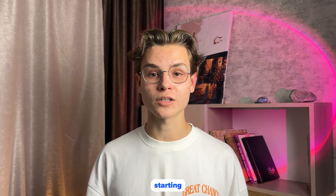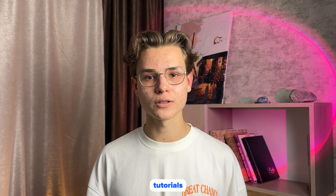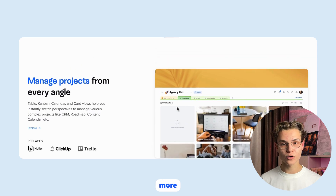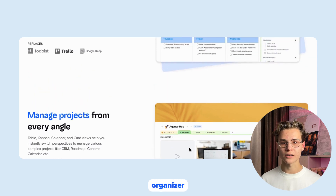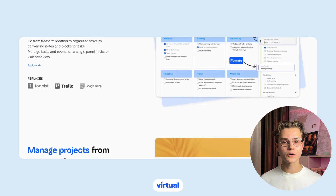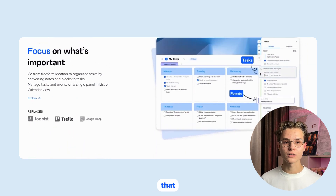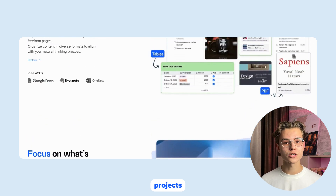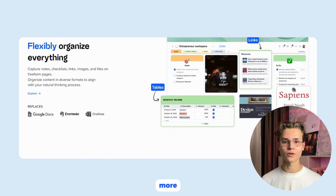Hello everyone! You are watching the Xstyles channel and we are starting a series of basic tutorials to help you master all the possibilities of this wonderful tool. Xstyles is more than just an organizer — it's a virtual assistant that will help you organize your work, studies, personal projects and much more.